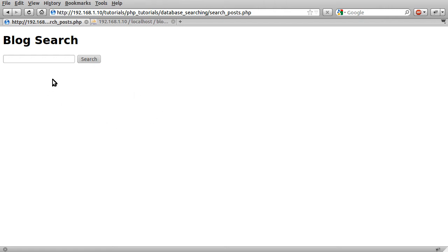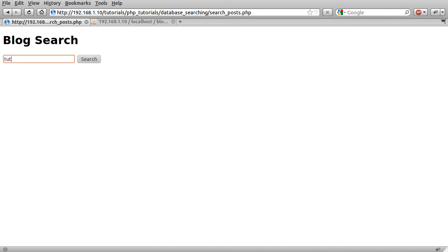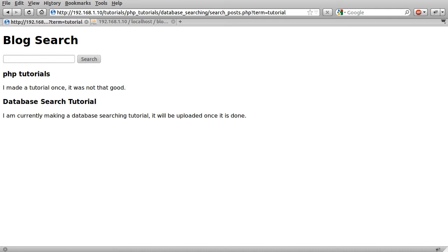So the way this works is really simple. You enter some keywords and it will show you which posts match that search string. So for example if I just enter tutorial, like so, hit search, you see we get these two results.